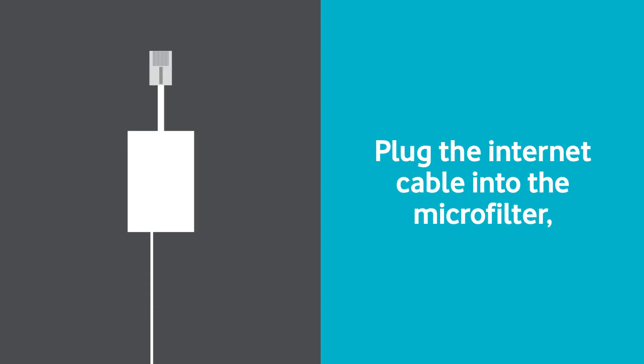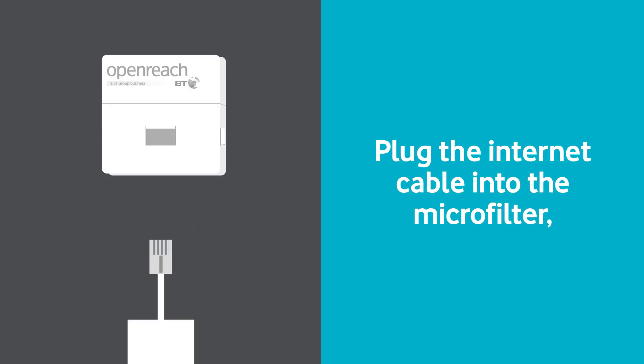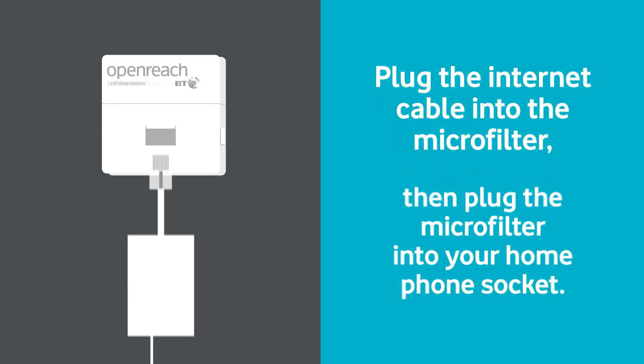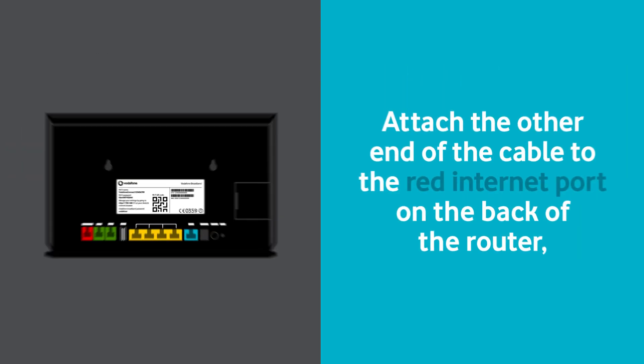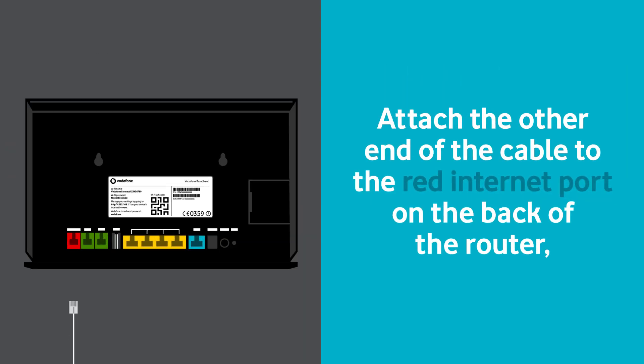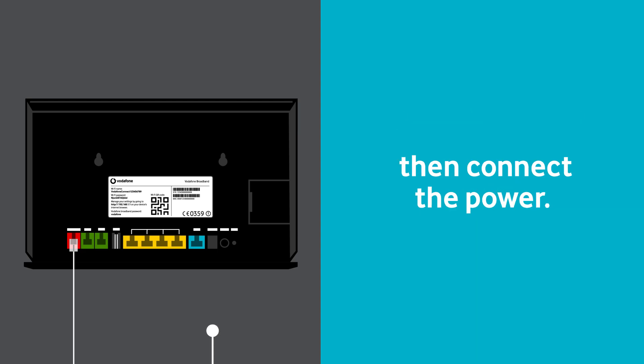Plug the internet cable into the microfilter, then plug the microfilter into your home phone socket. Attach the other end of the cable to the red internet port on the back of the router, then connect the power.